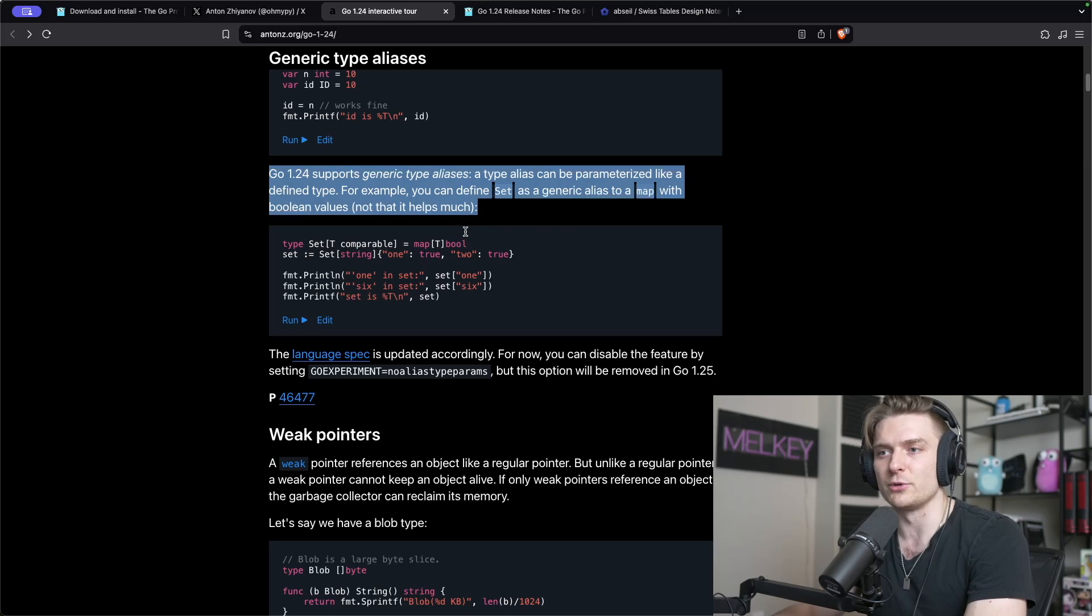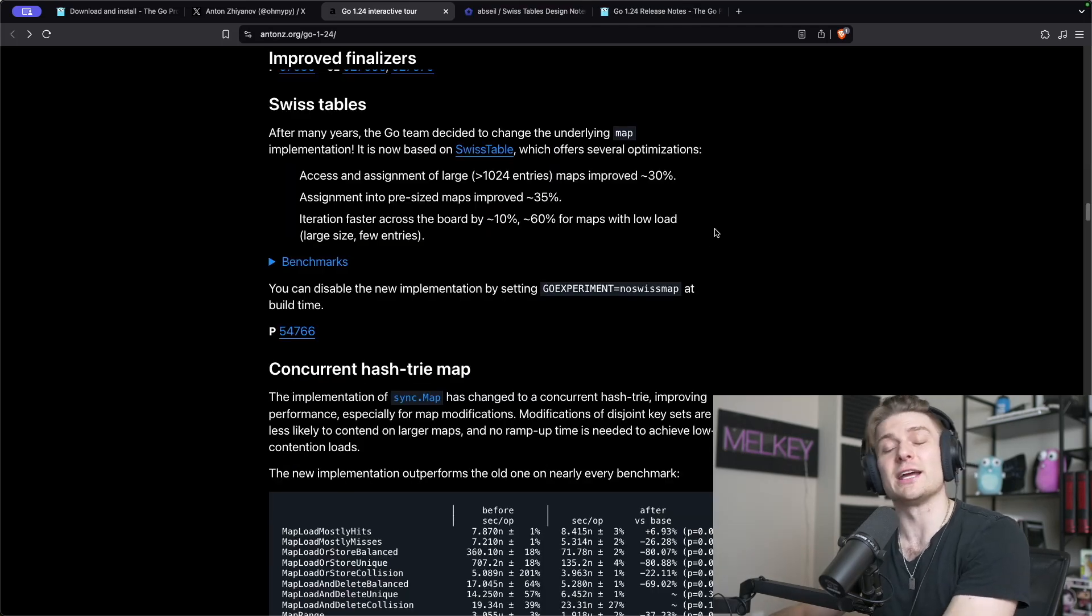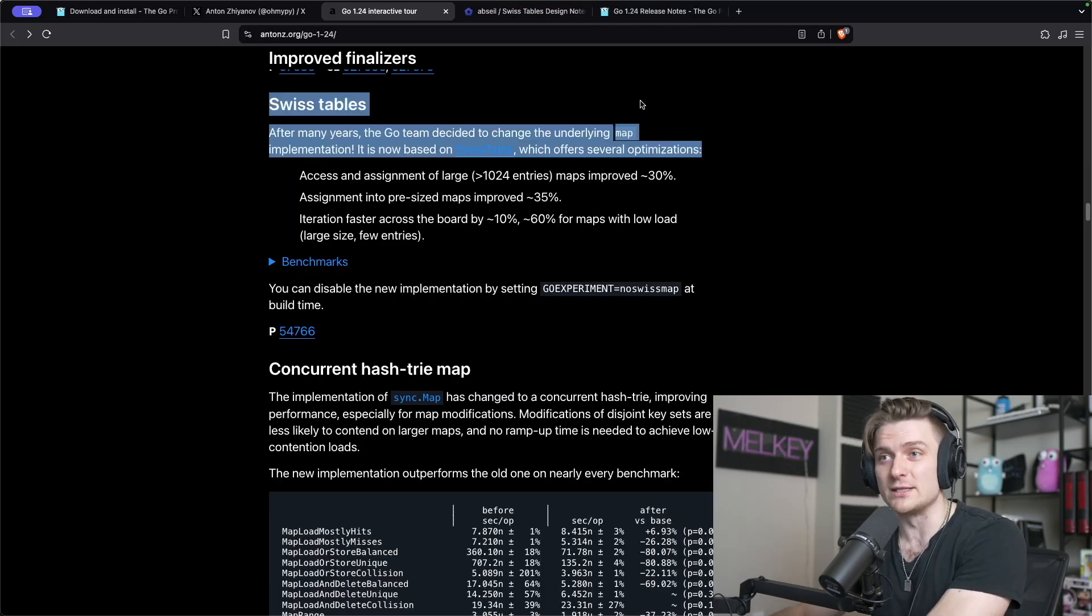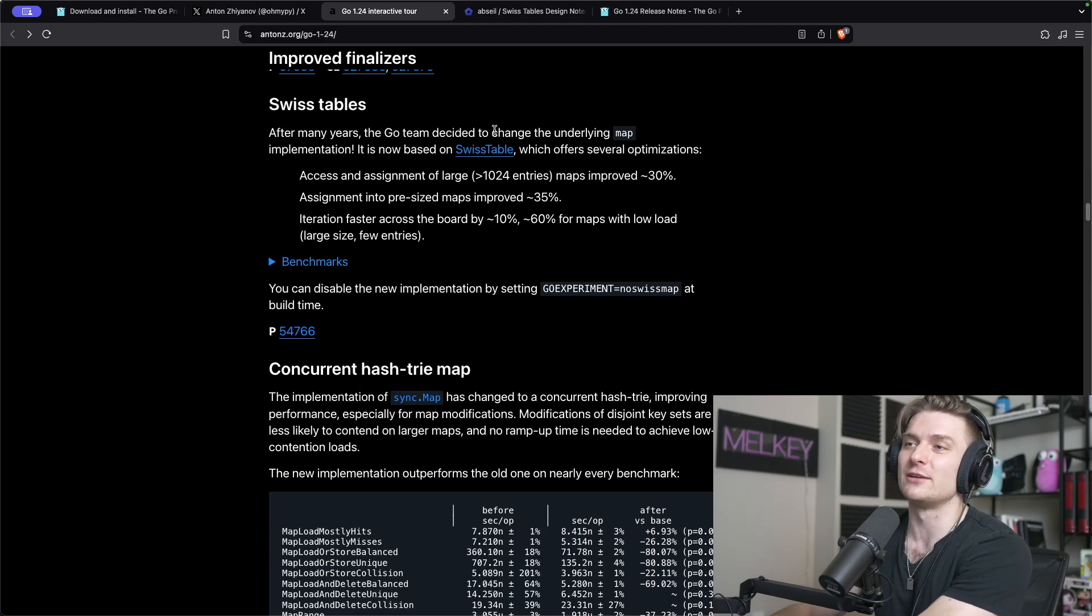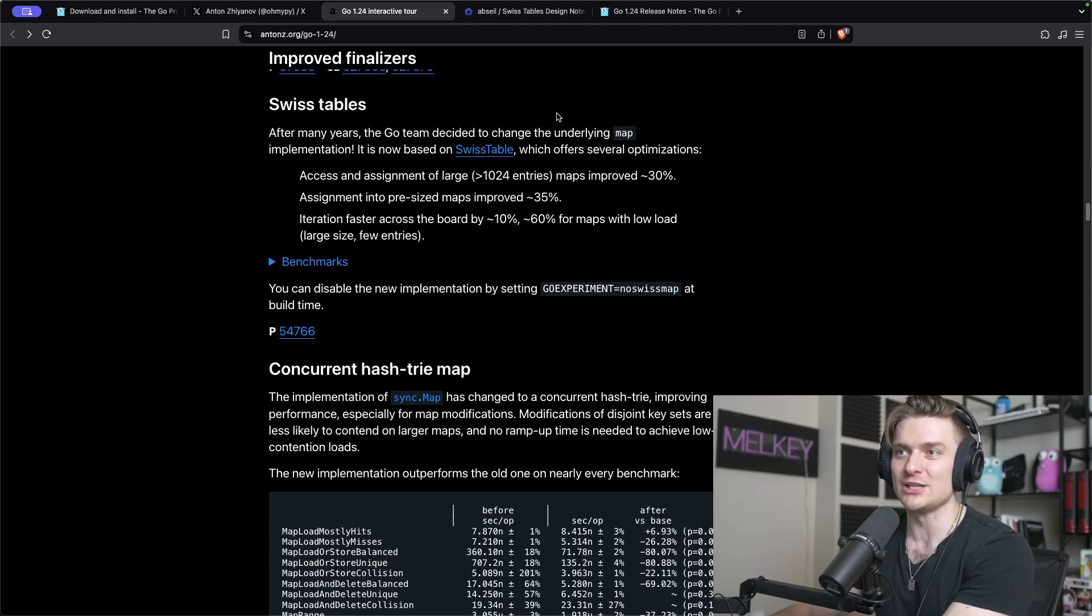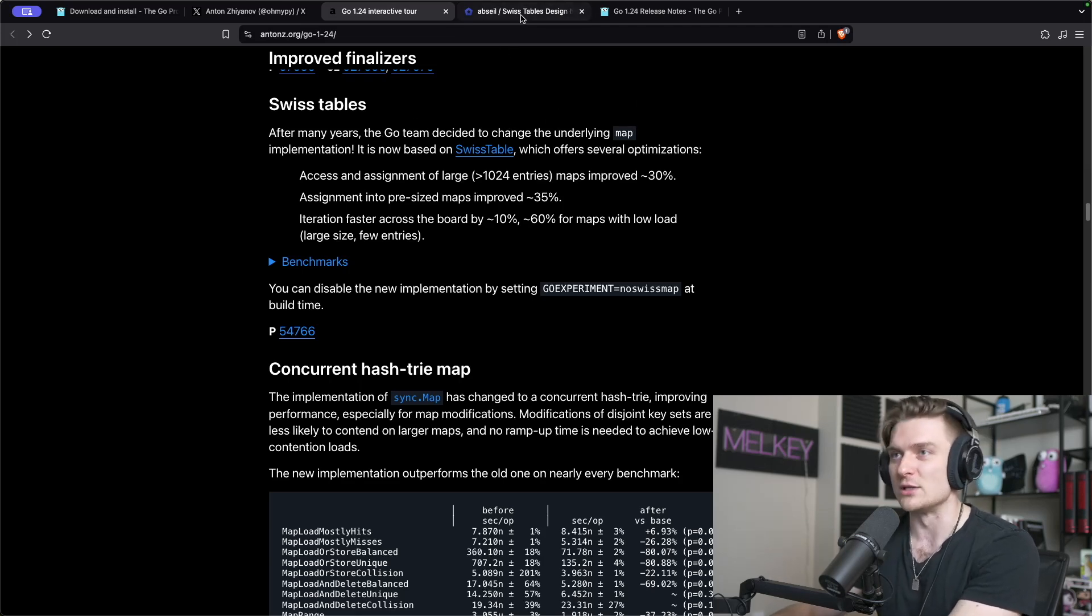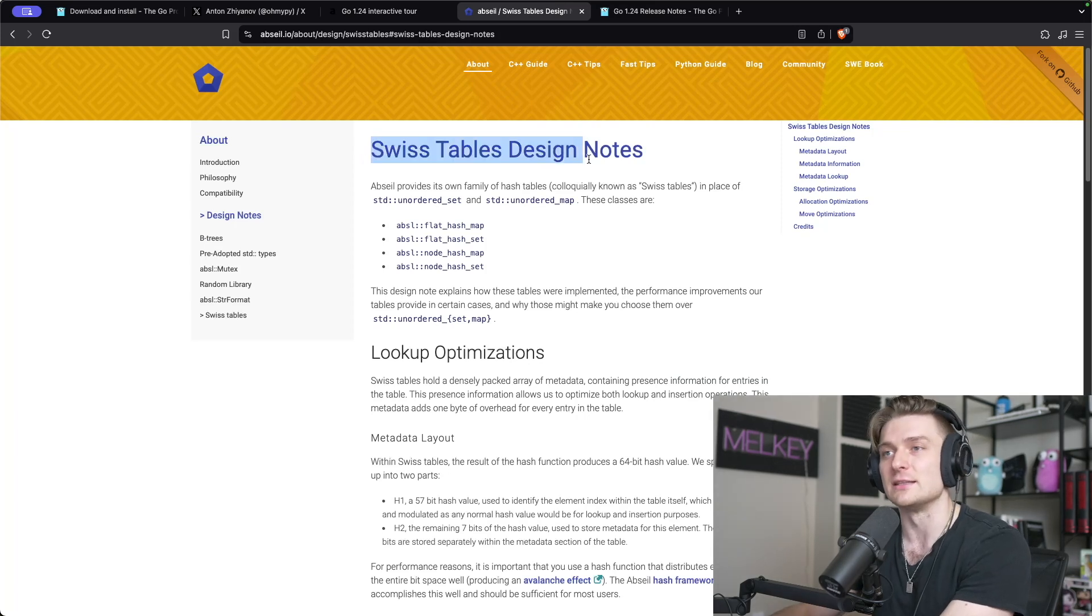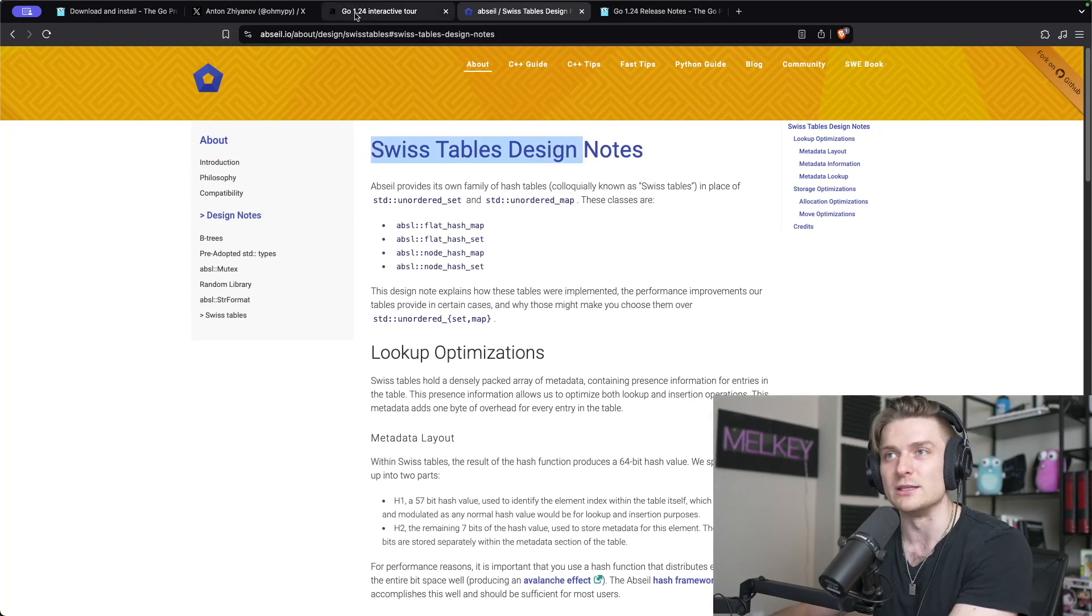An improvement that I am excited about are swiss tables. After many years, the Go team decided to change the underlying map implementation. It is now based on swiss table and it links to this design note for what swiss tables are.